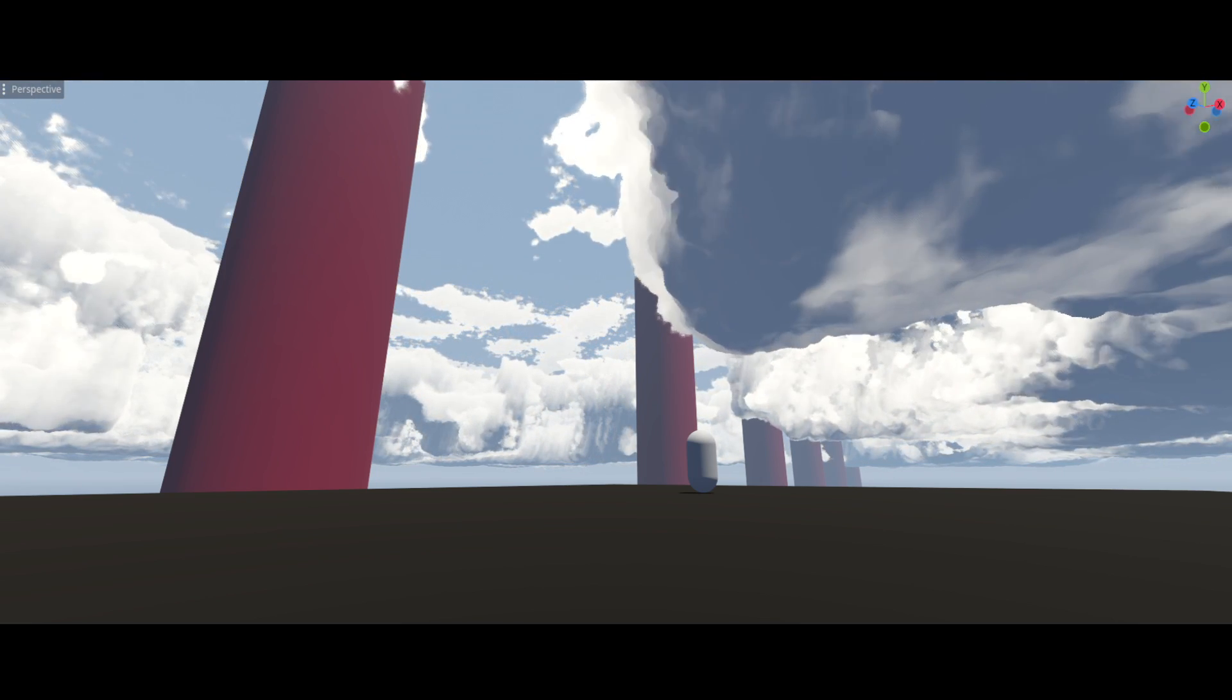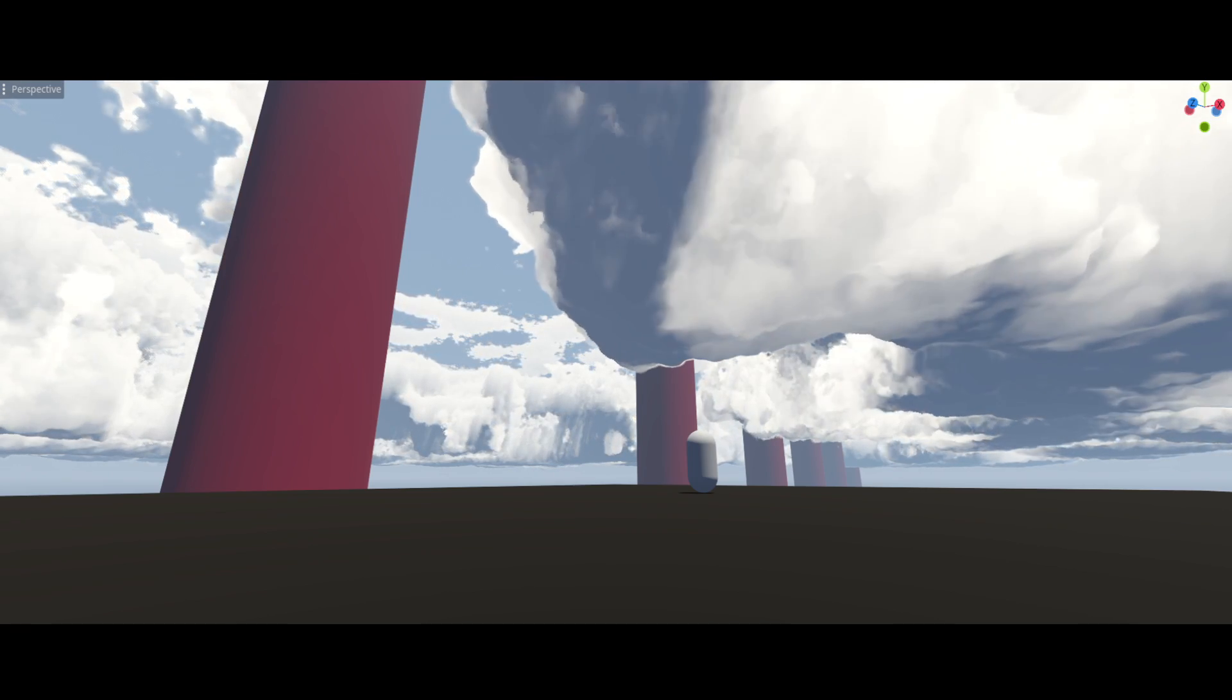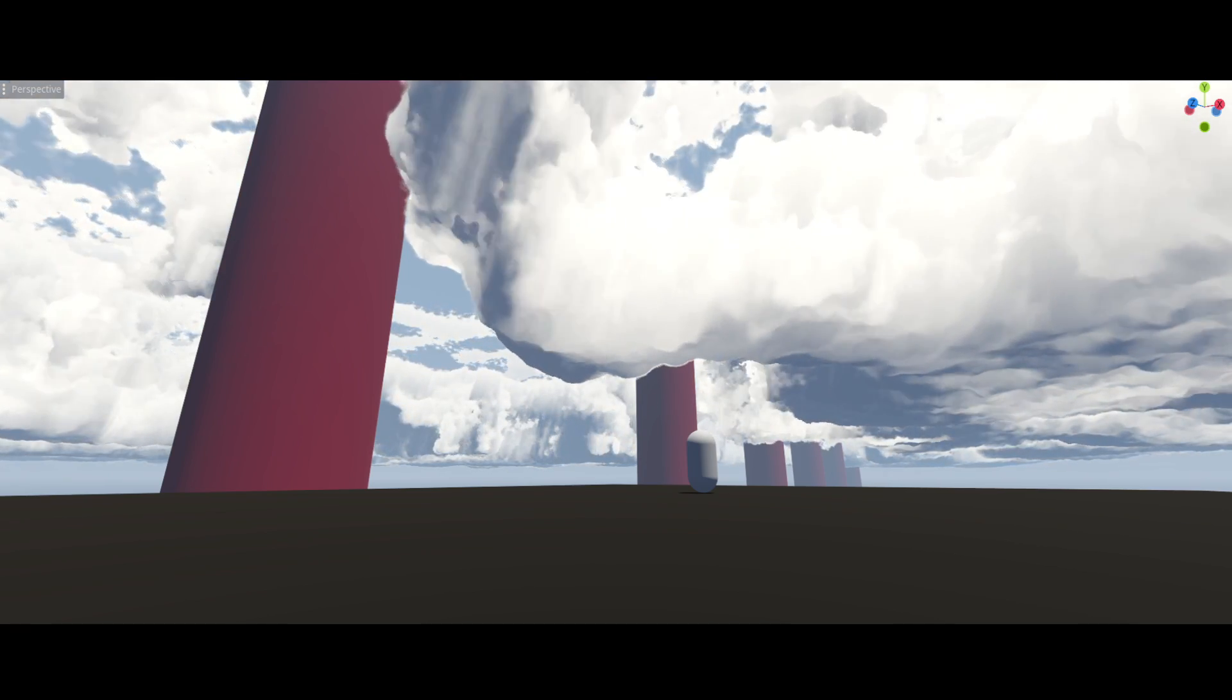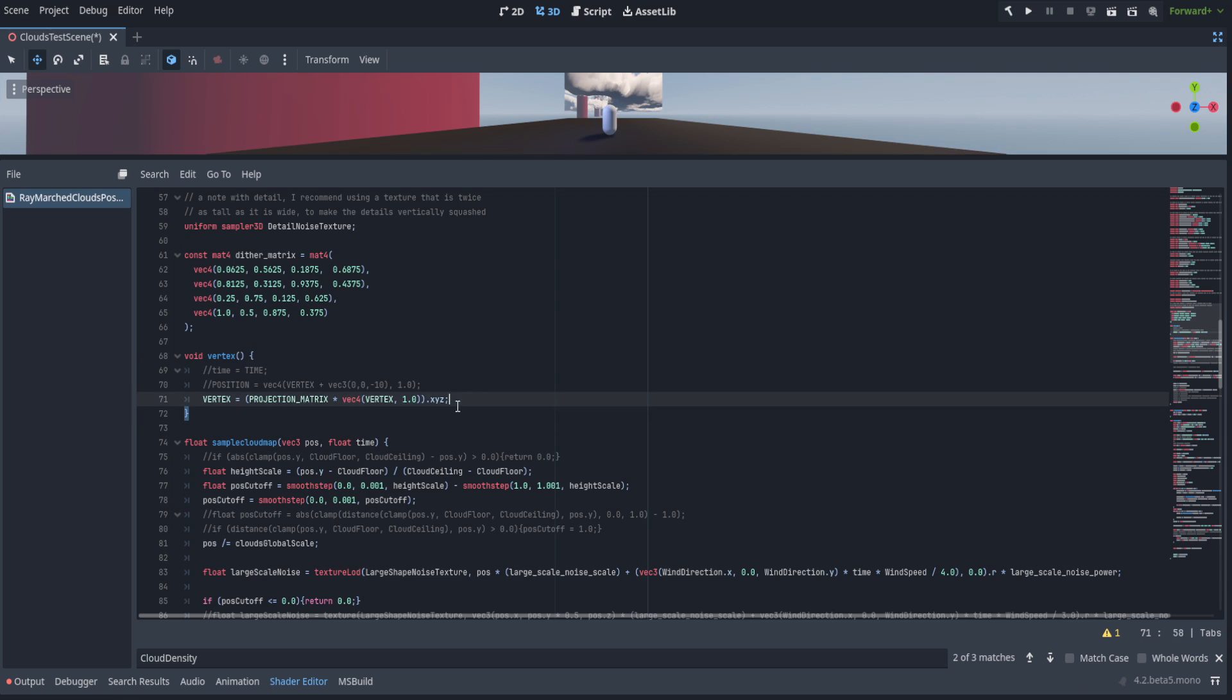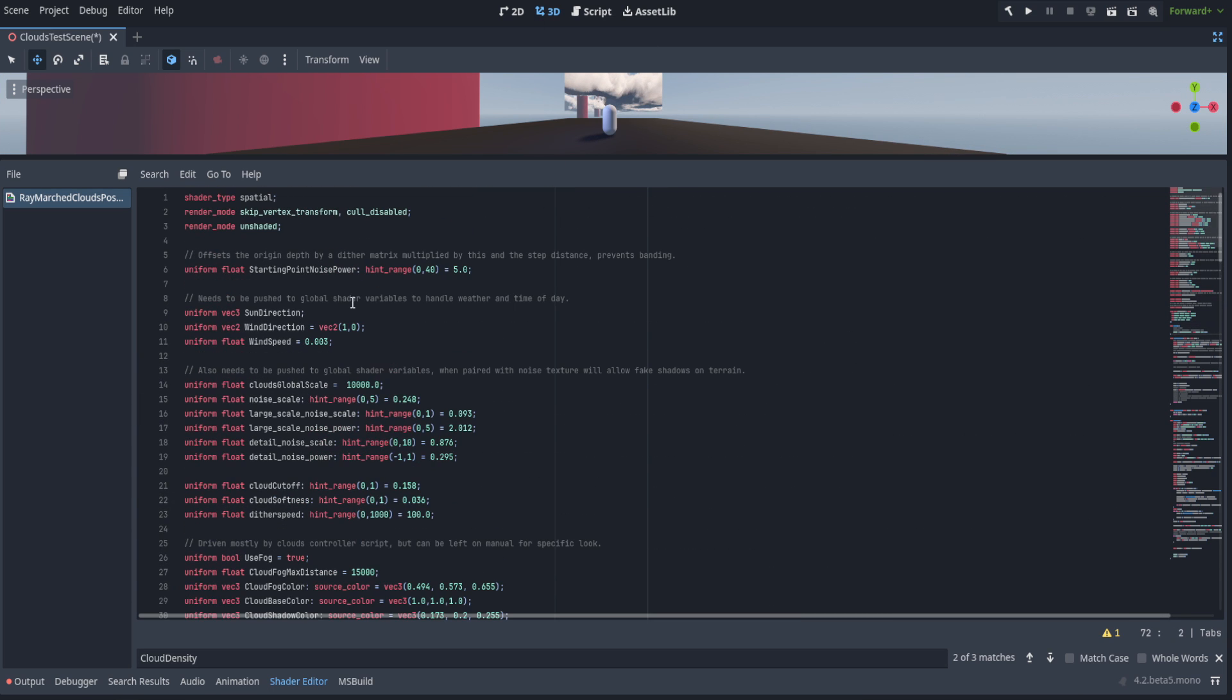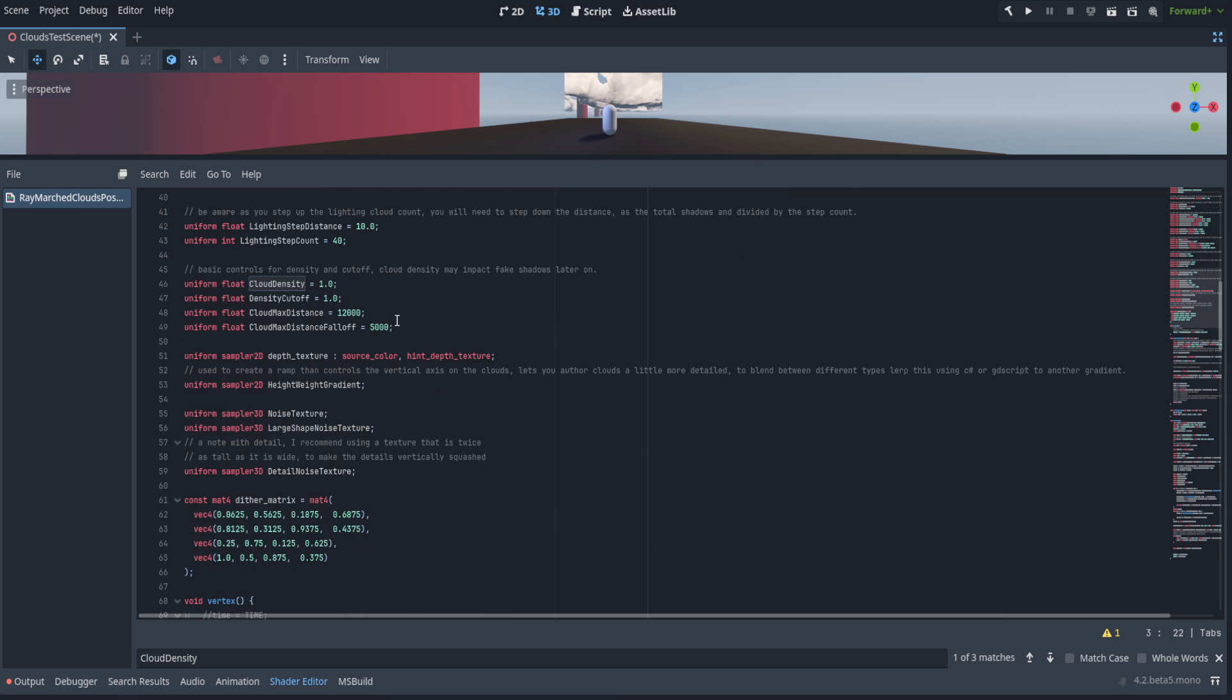Now that being said, let's jump in and I'll walk through the code a little bit and then walk through some of the settings and show off how they work. If we go down here to the shader, first off with the vertex, we set it to the screen space. In order to do this, we have to set the skip vertex transform to enabled. We are running it unshaded and cull disabled because I realized the wrong side of the face was pointed towards the camera. It doesn't really matter.